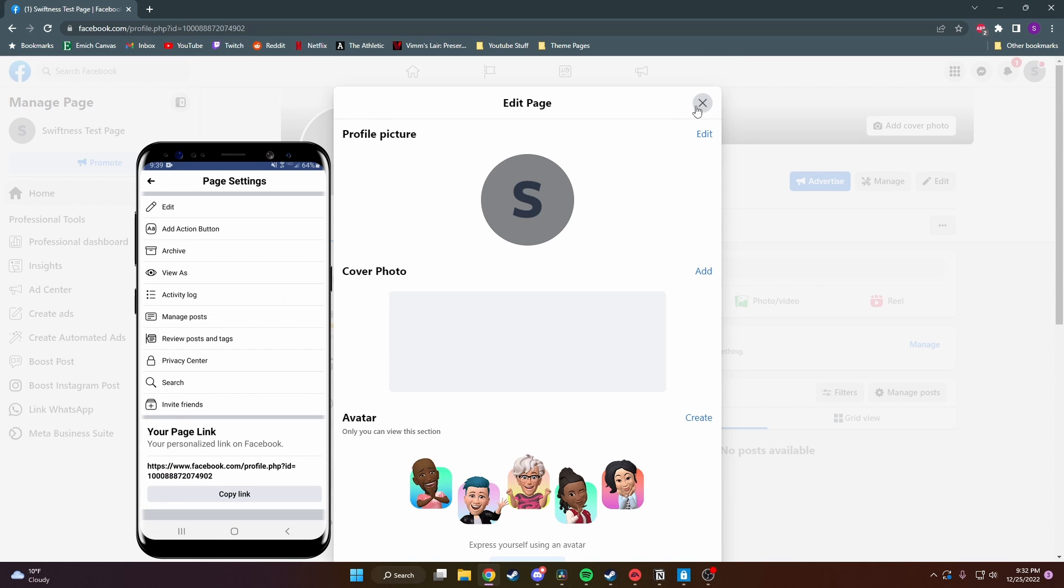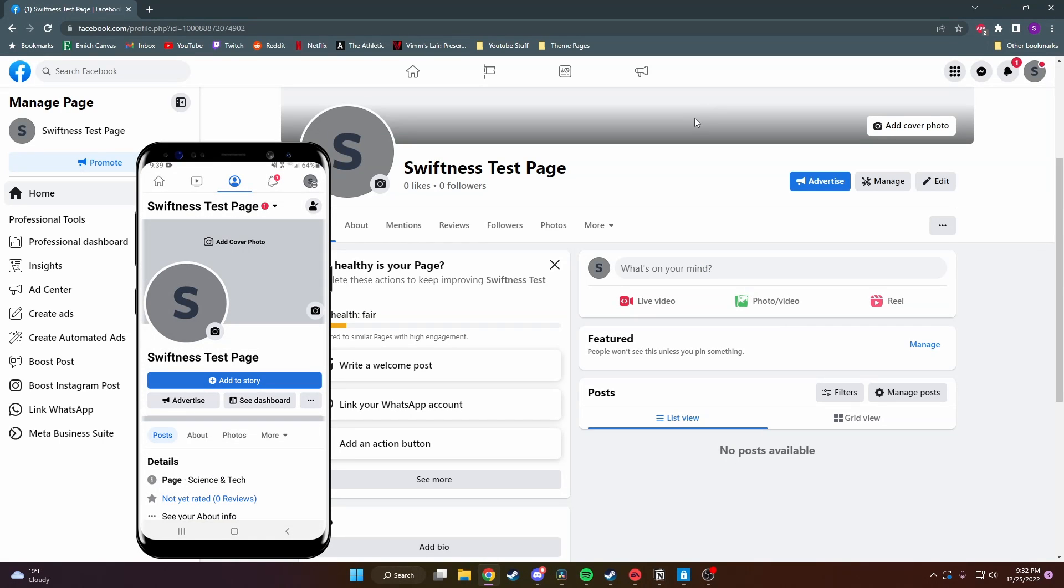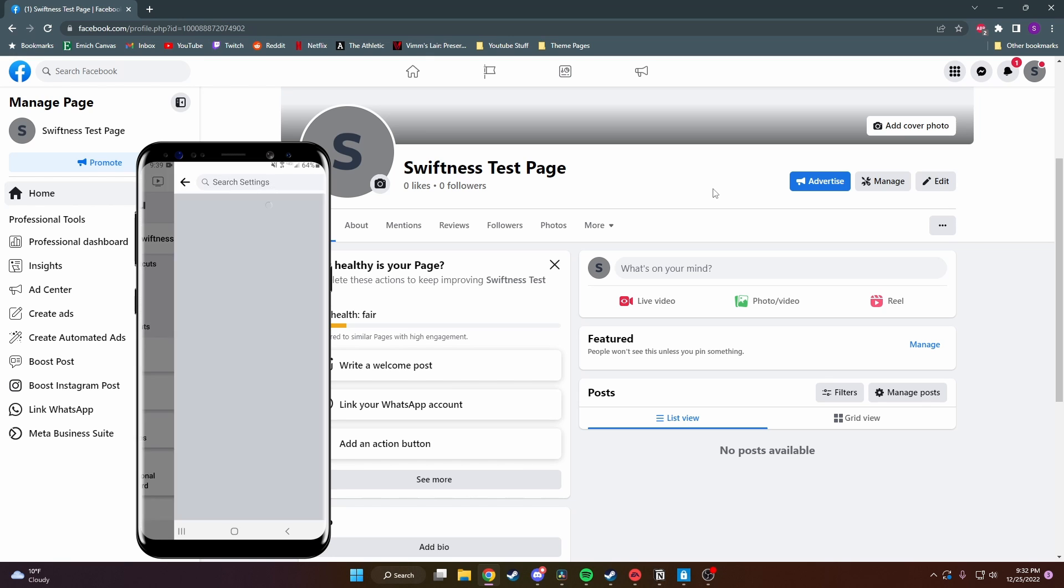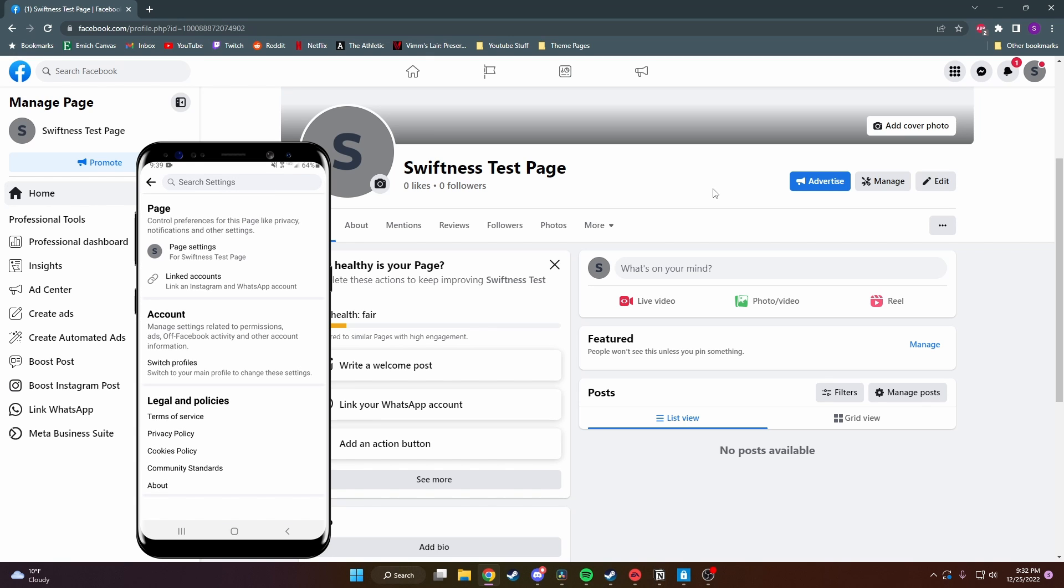So what you need to do is exit out all this here and head back to your page. If you're on mobile, click on your icon in the top corner and then click on the little settings icon right below it, and then click on page settings.